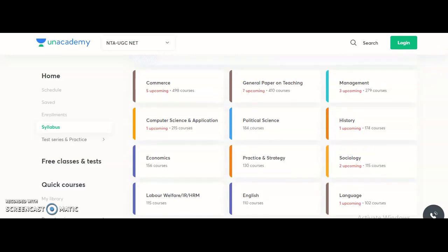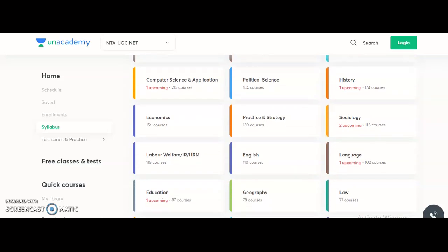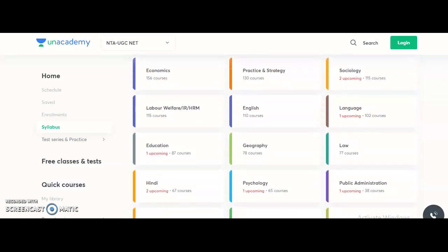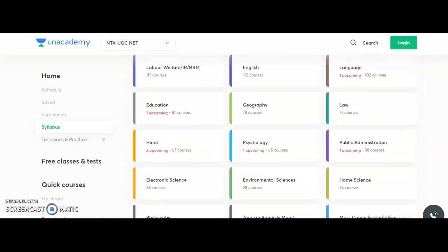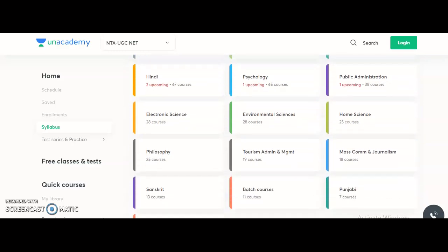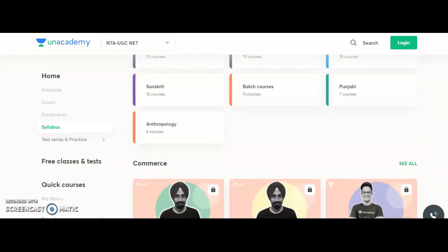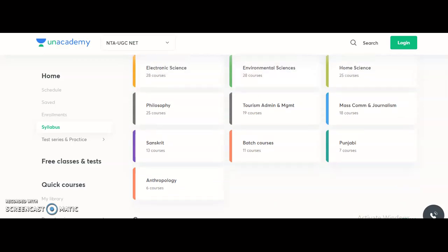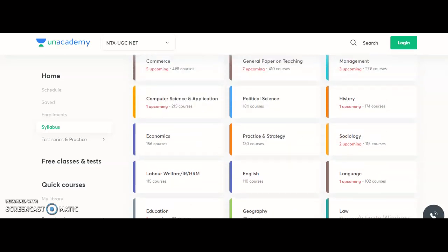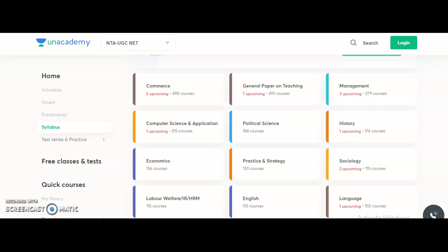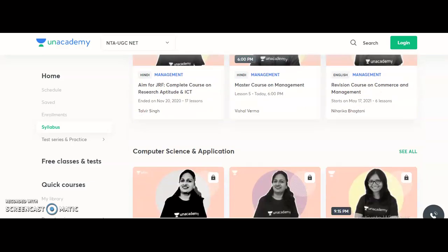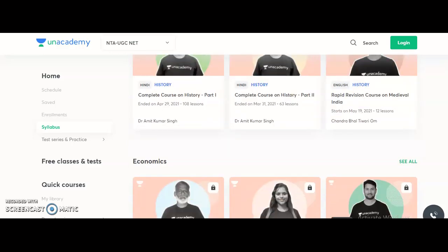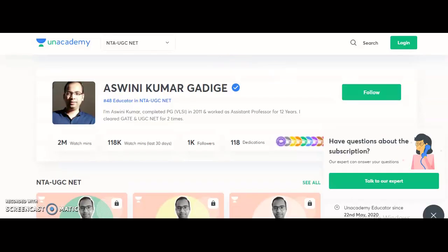The different subjects provided by Unacademy for NTA UGC NET include: commerce, general paper on teaching, management, computer science and applications, political science, history, economics, practice and strategy, sociology, labor welfare, English language, education, geography, law, Hindi, psychology, public administration, electronic science, environmental science, home science, philosophy, tourism administration and management, mass communication and journalism, Sanskrit, Punjabi, and anthropology. From each course you will get free online classes as well as paid courses.